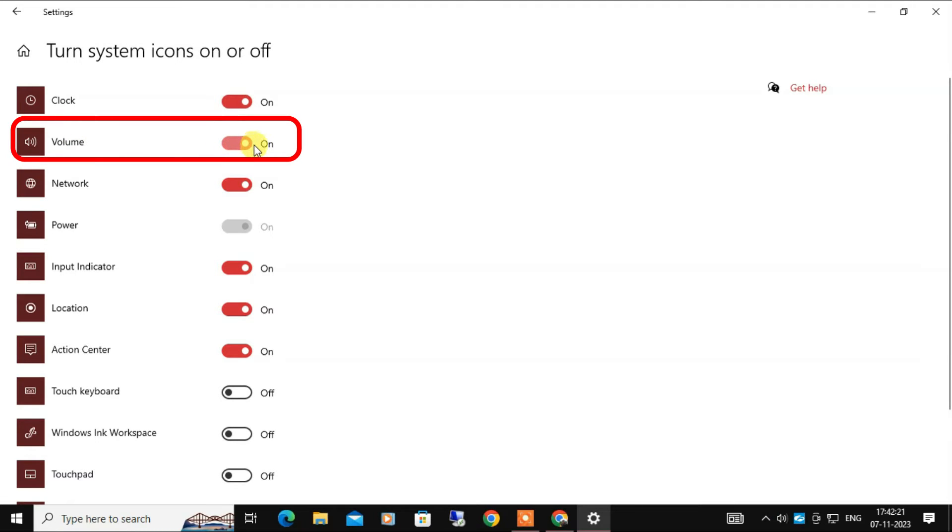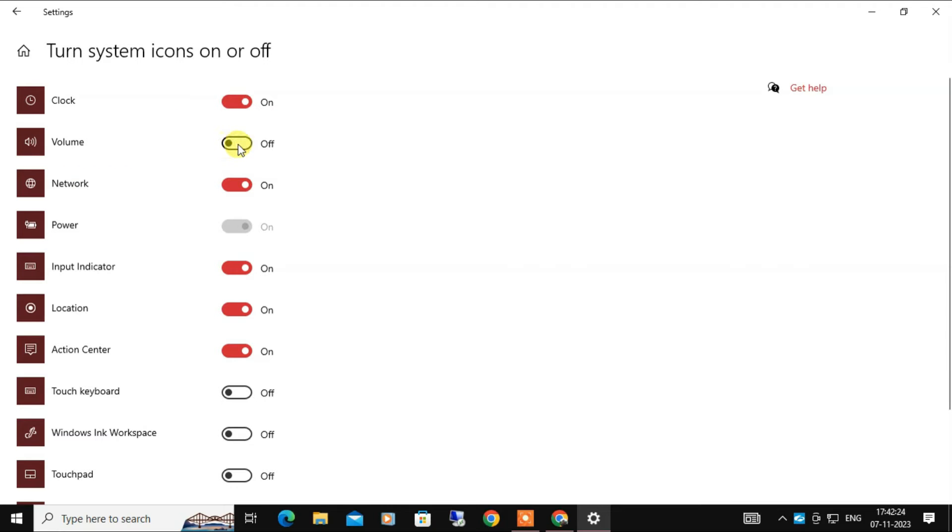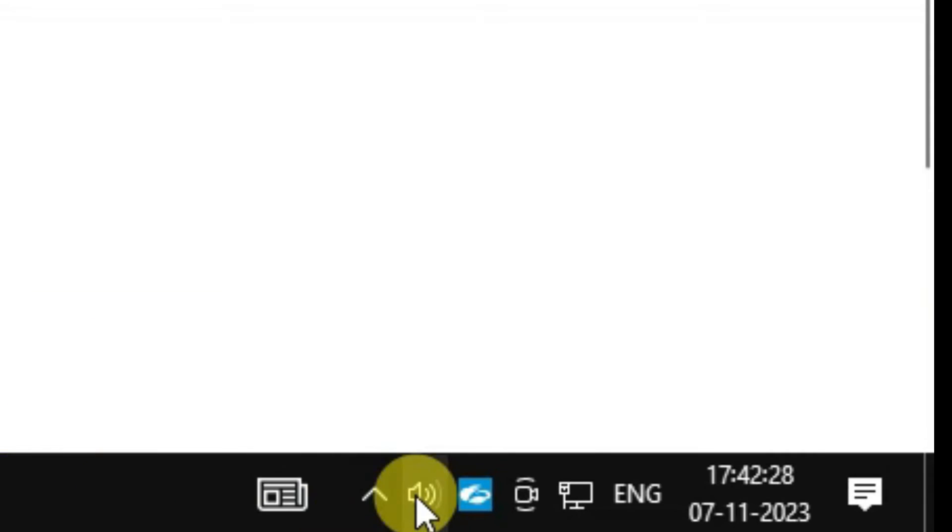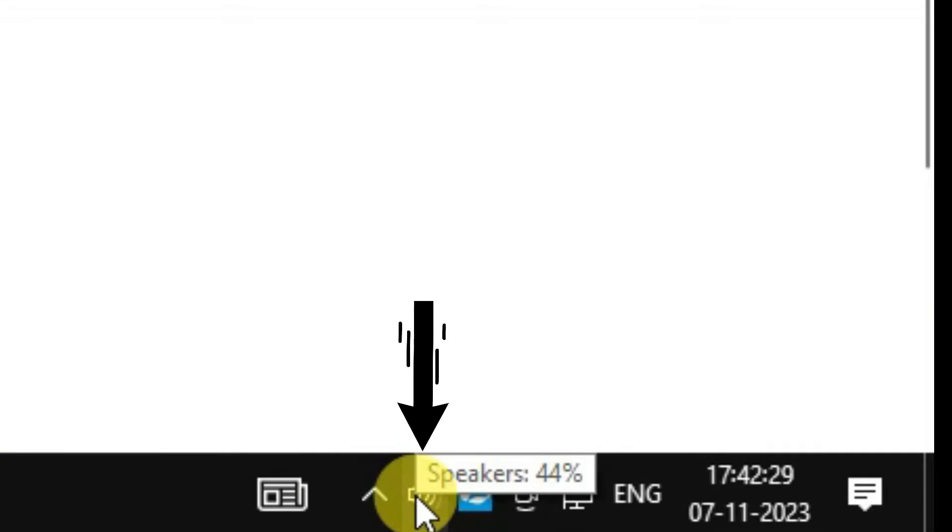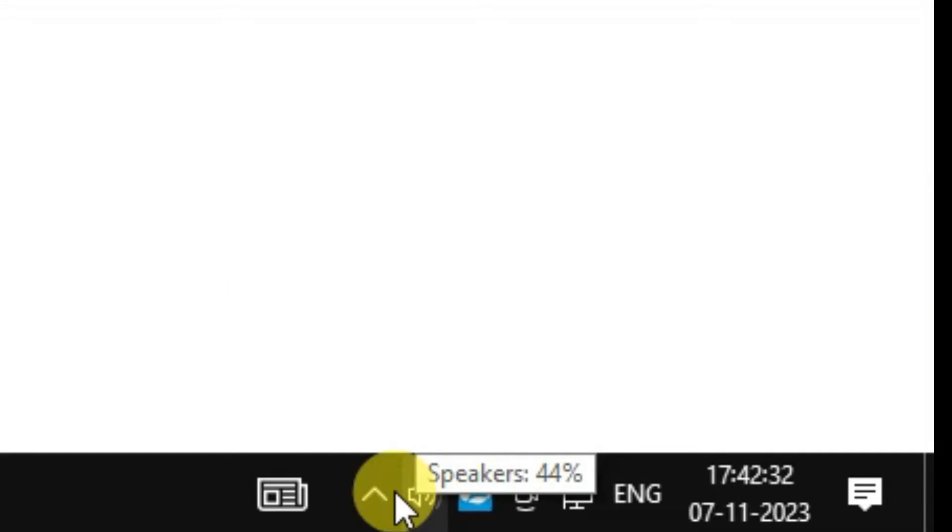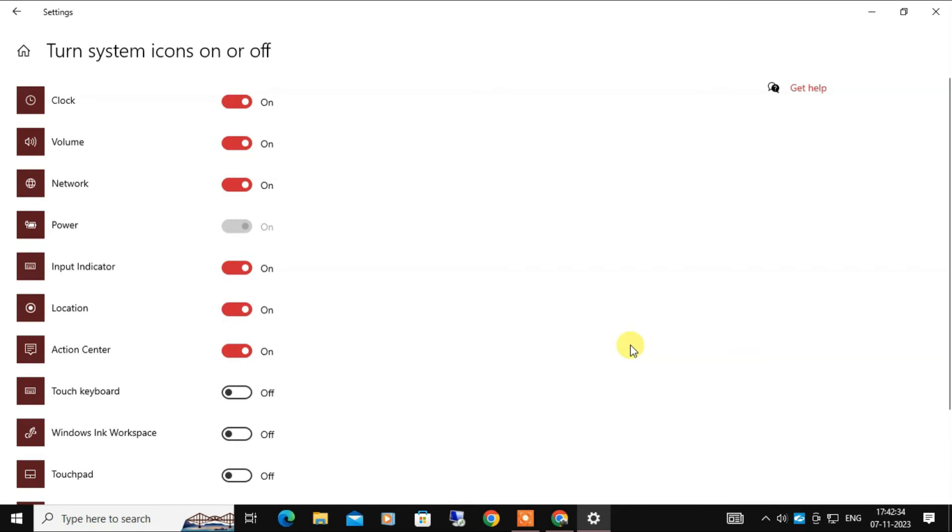If it's off, toggle it to on. Most of the time the problem has been resolved after that. Okay, so you can see the volume icon appears here. If those two methods do not work, you can try the following bonus method: enable the volume icon from Group Policy Editor.